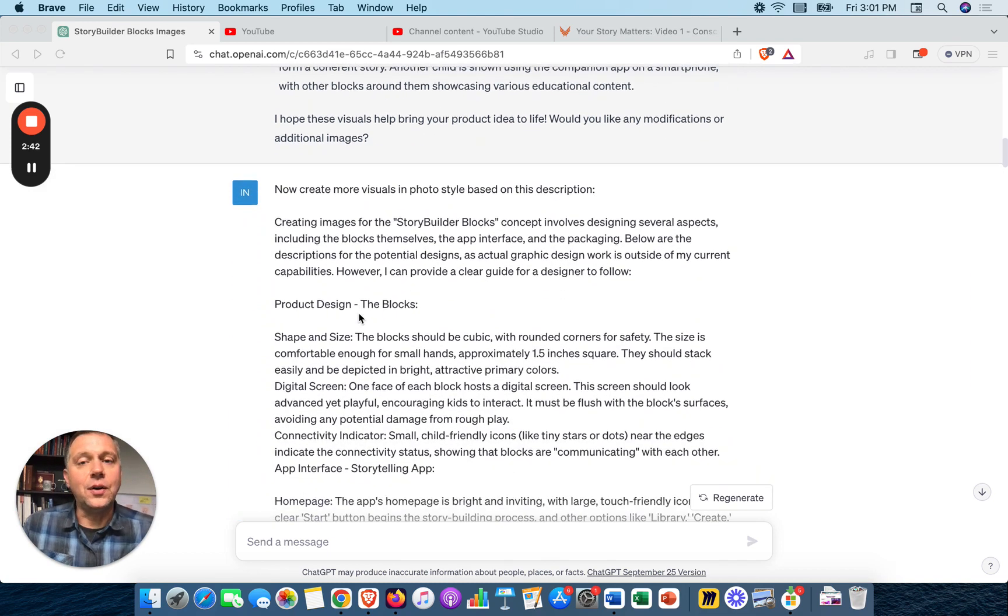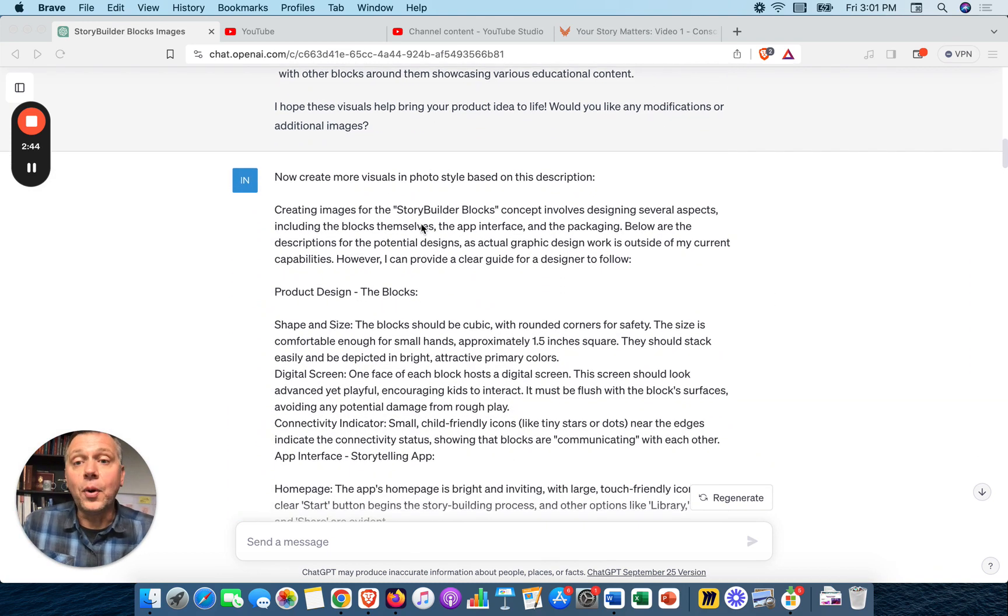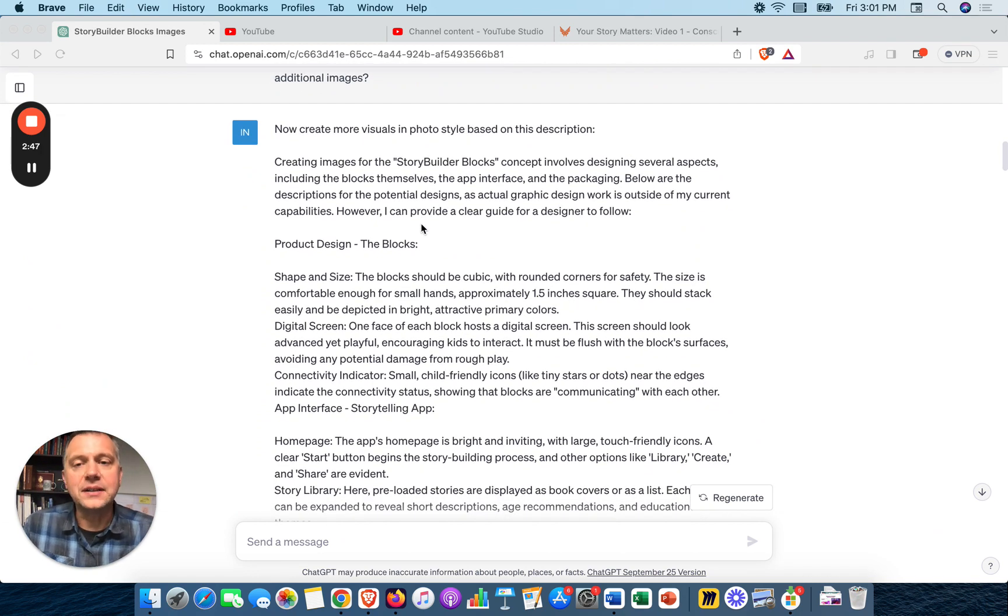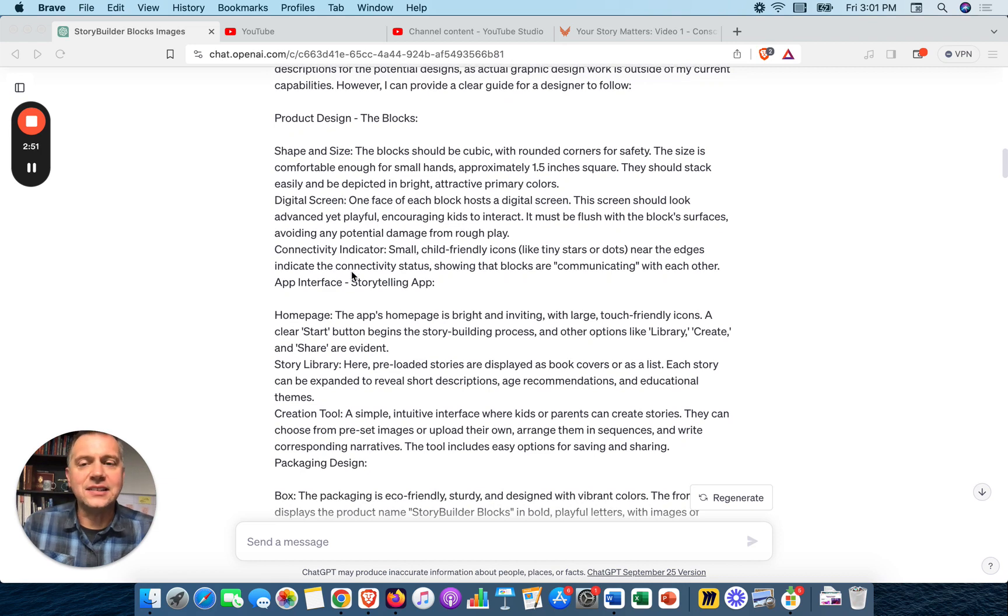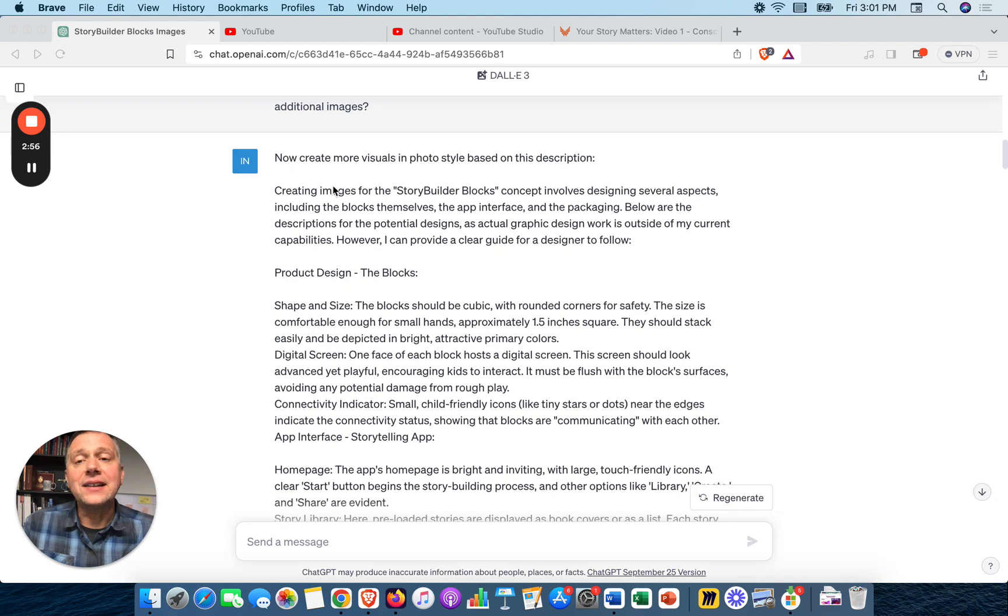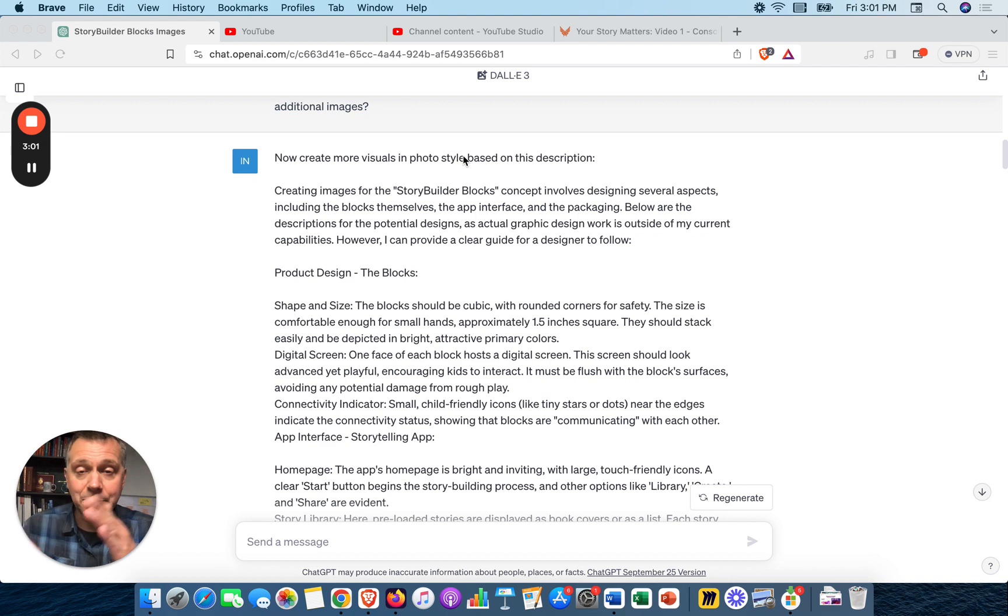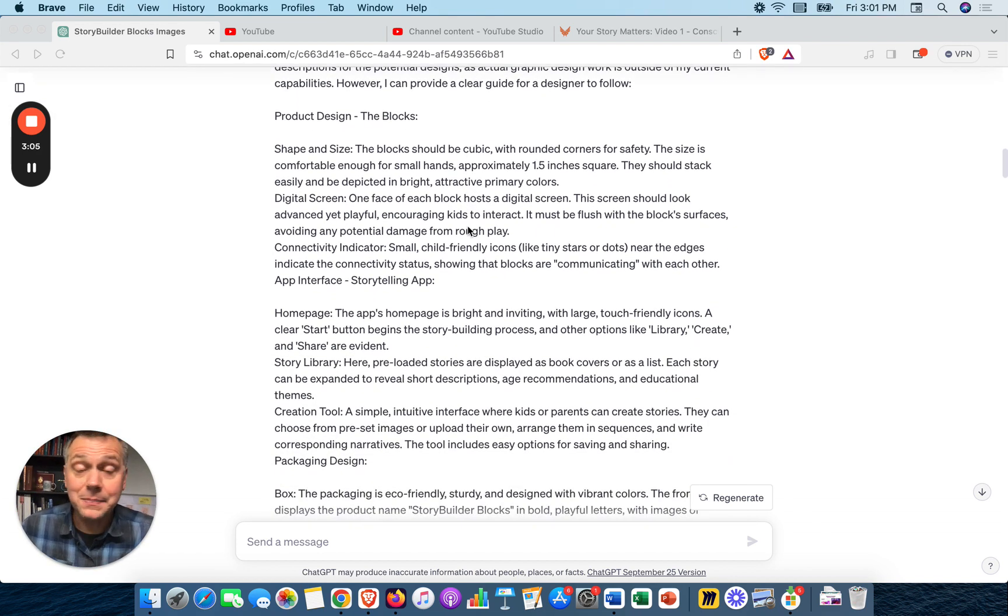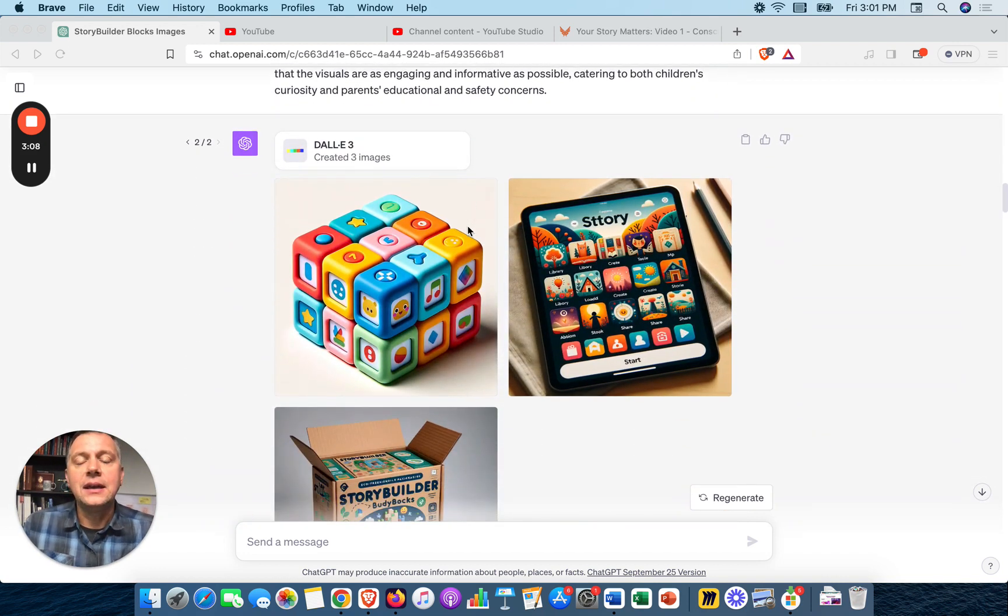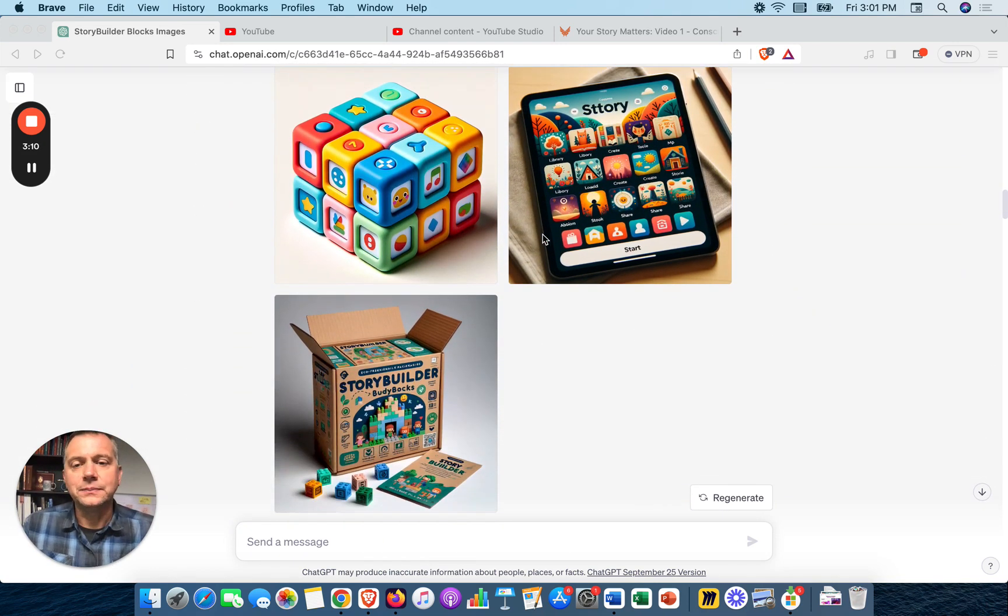Here are the images. I was immediately like wow, look at this thing, this photo of these blocks, these Story Builder Blocks that have the images on there. Here's an illustration. I wanted to go down the path of the photo representation. I asked ChatGPT to describe this product more. It gave me shape, size, a little bit about this. So now I'm asking it to create more visuals in the photo style I saw, based on that description.